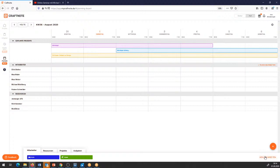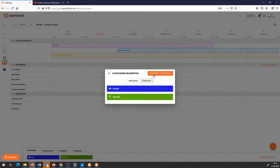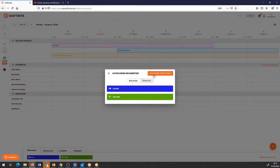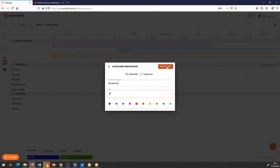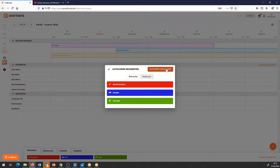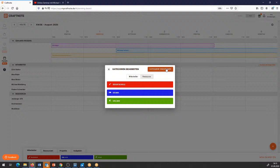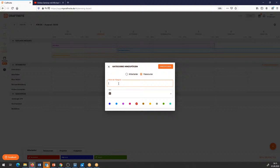Der Berufsschule gebe ich dann noch ein bestimmtes Icon – wir nehmen einfach den Stift und fügen ihn bei den Mitarbeitern hinzu. So könnte ich auch bei den Ressourcen, zum Beispiel bei meinen Fahrzeugen, Kategorien wie Defekt oder Werkstatt hinzufügen. Und ein Werkzeug wird vielleicht auch das eine oder andere Mal verliehen.